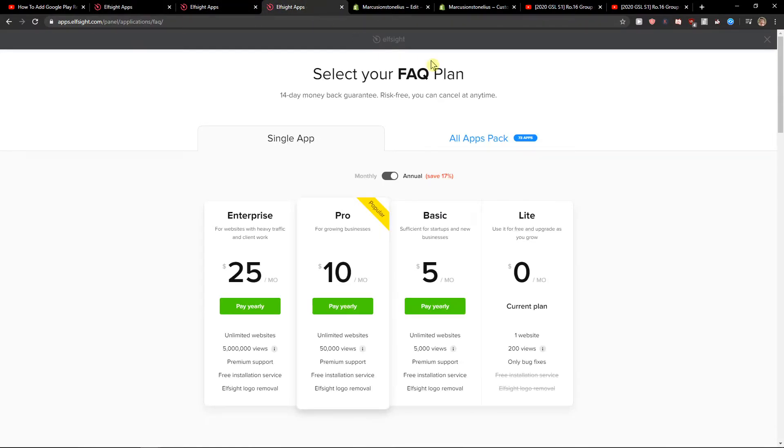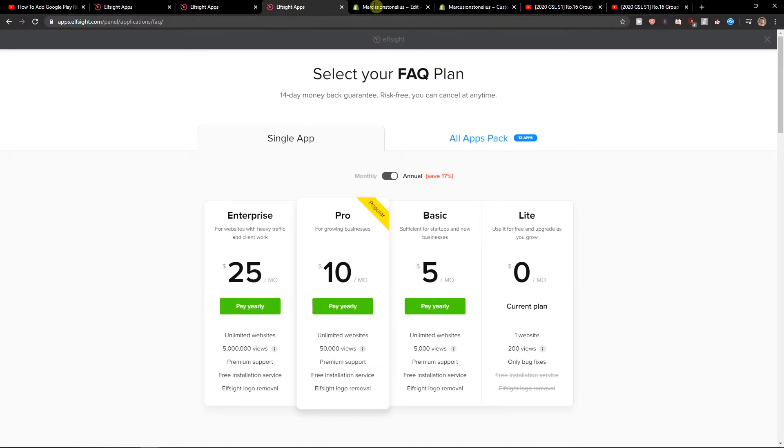Then you're going to have a code, but right before then you need to choose a plan. If you're starting out, choose the light version, but if you have already like 5,000 or 50,000 views, choose a basic or pro version. That's just my recommendation.